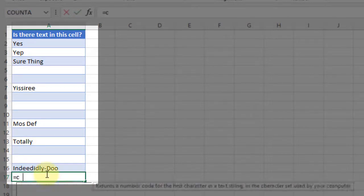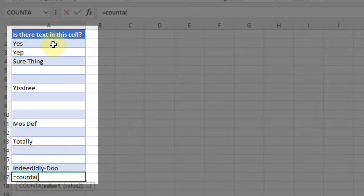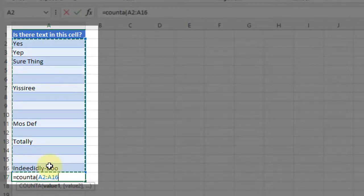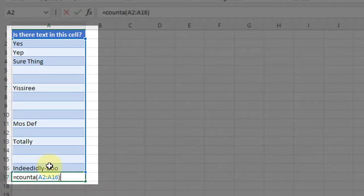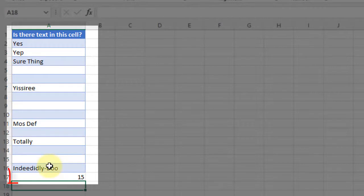So if I did it, for example, on this range of cells I have here, it should give me 7, but it gives me 15. It counts every cell in that row.